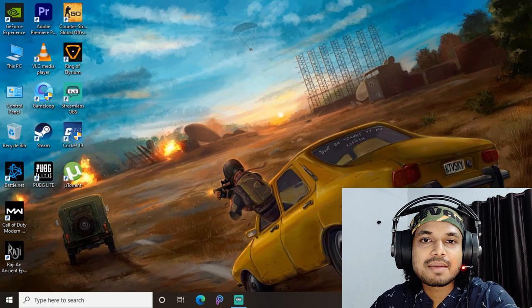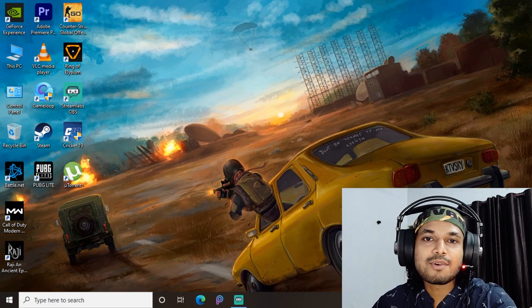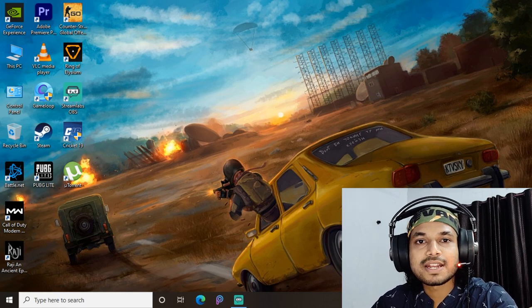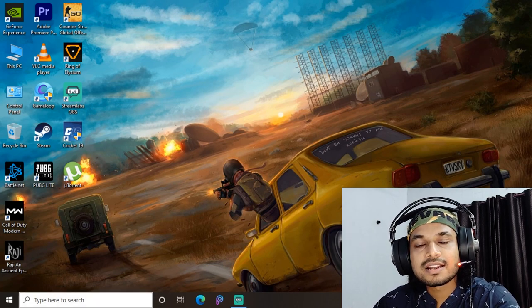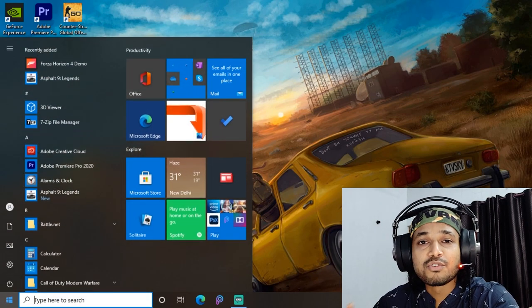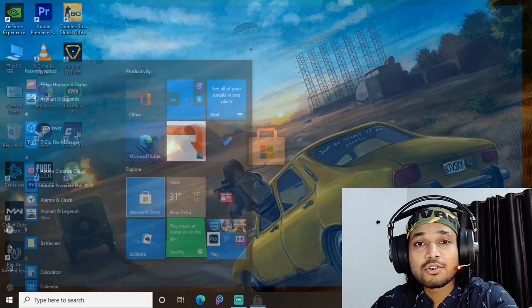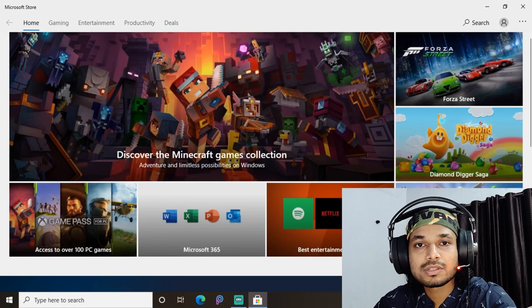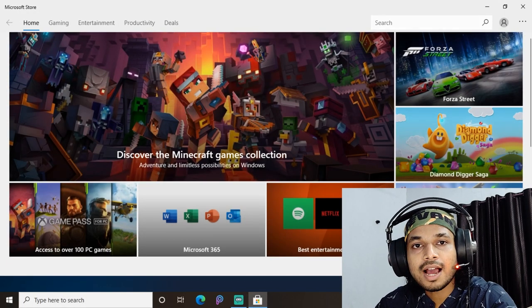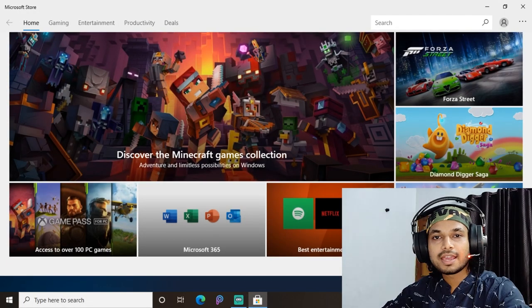Hello everyone, my name is Mayank and welcome to my YouTube channel. Today I am going to purchase a racing game, Forza Horizon 4, and I will give some details about this game and how to purchase it.